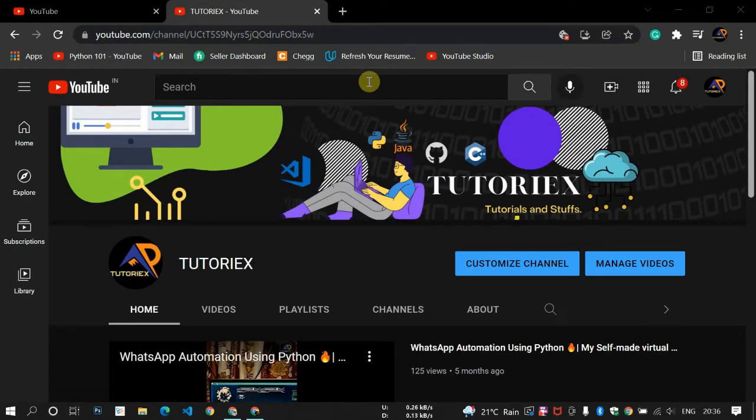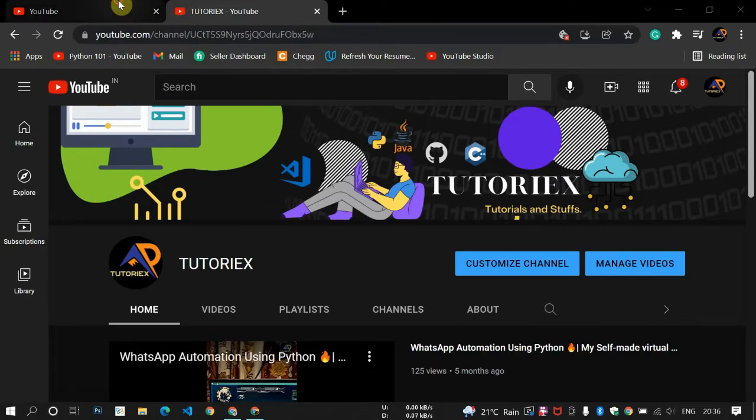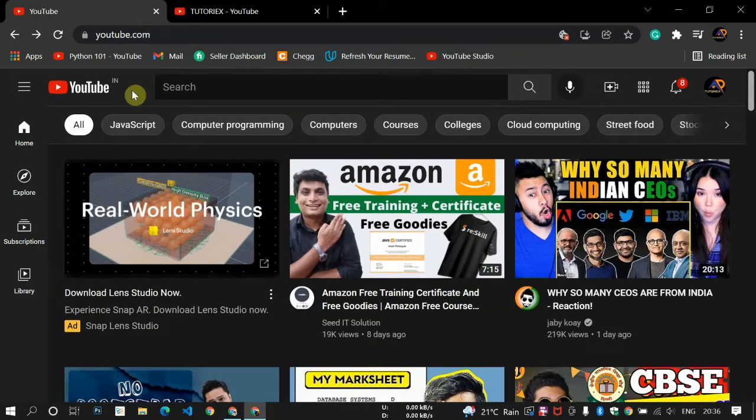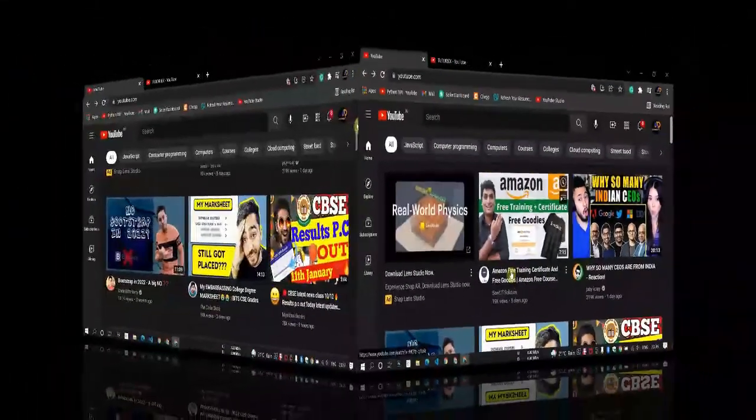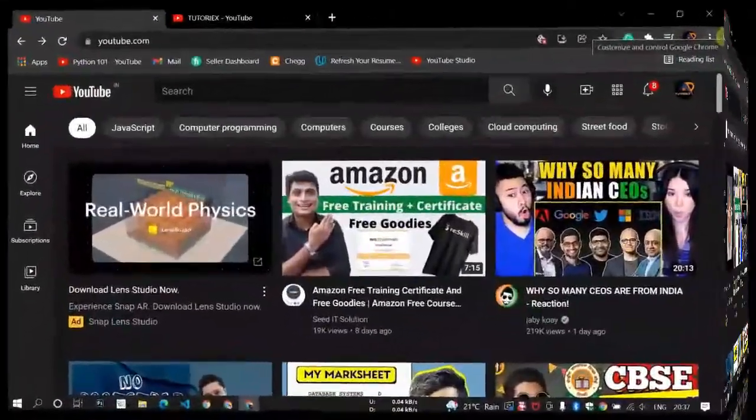So how you can block ads on Chrome browser? Let me first go on the YouTube homepage and here you can already see one ad right here. It's written ad.